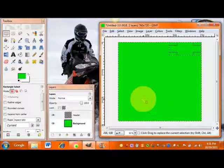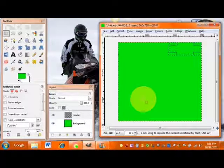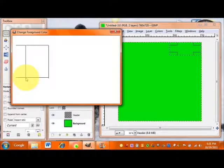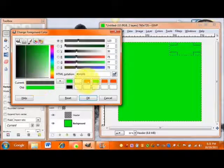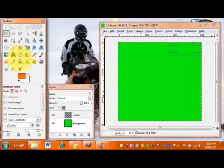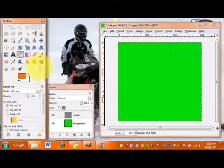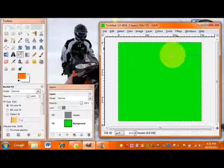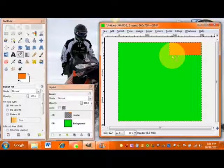Now we're going to fill that area with the color you'd like your header to be. Same way as before: select your color, grab your bucket fill tool, click it, and it will fill it right in for you.